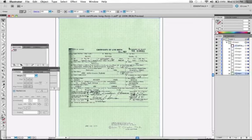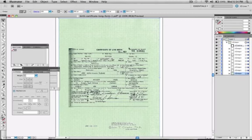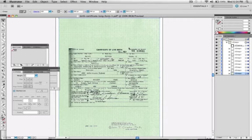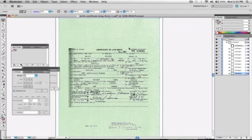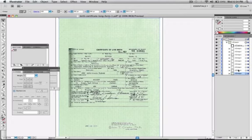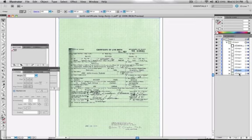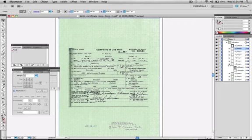Now, allegedly, this birth certificate was scanned onto a computer. If you know anything about scanners and scanning into Adobe Illustrator, it keeps it on one layer. There's no such thing as technology for a scanner that'll separate parts of the images to different layers. So if they scanned this, which they say they did, it would all be on one layer. However, here there are multiple layers, as you can see, and even inside these, there's more.